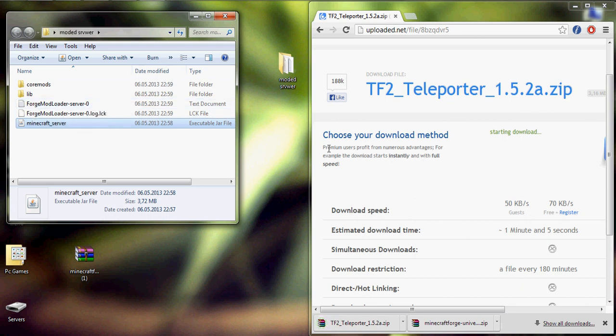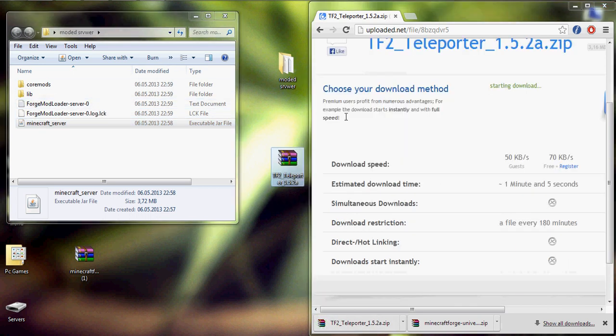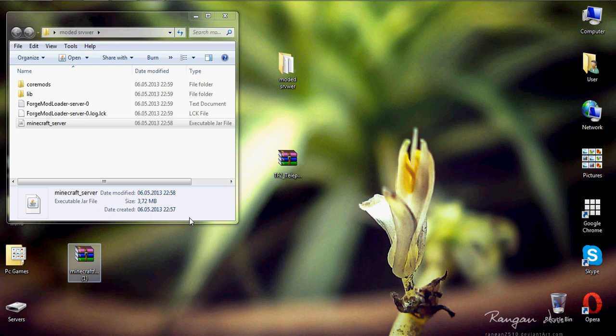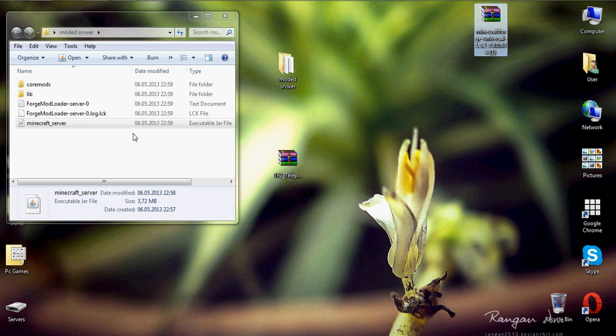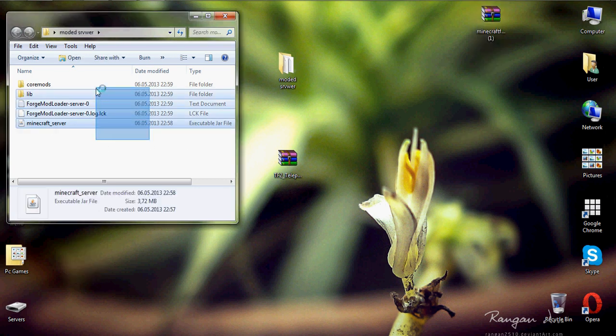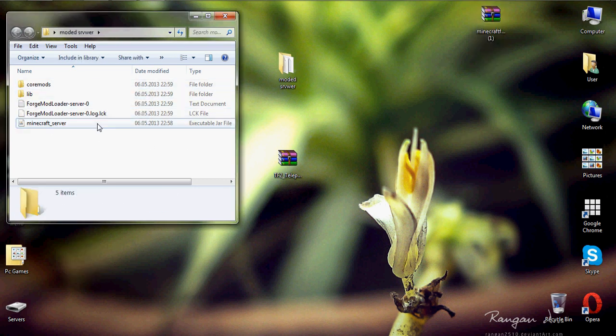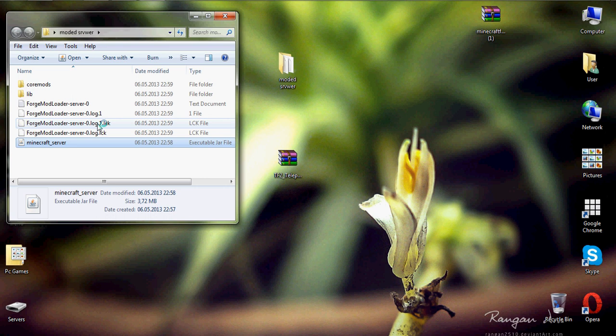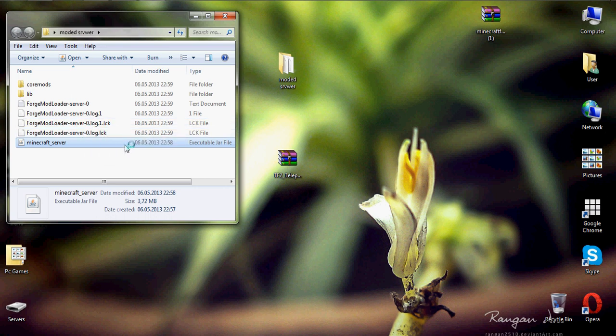We have some small lag. Here is the teleporter mod. Sometimes it has lags, so press maybe twice or maybe three times, because it's hard and it takes too much power from your computer.